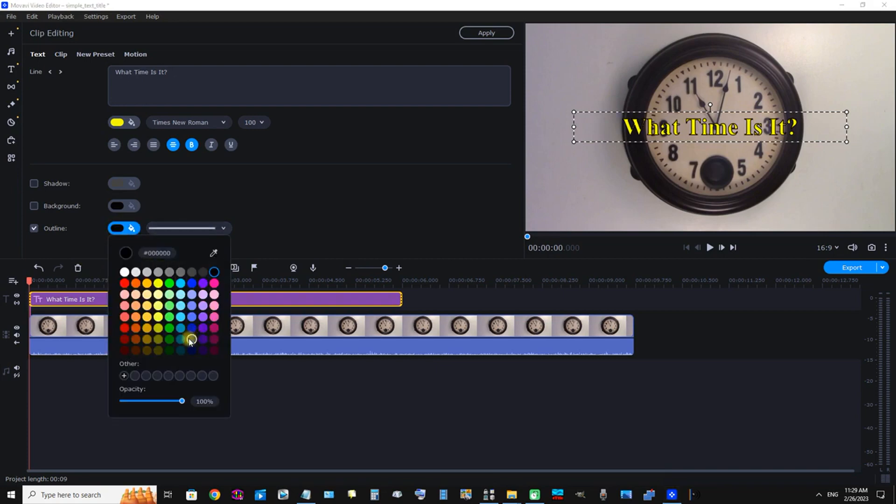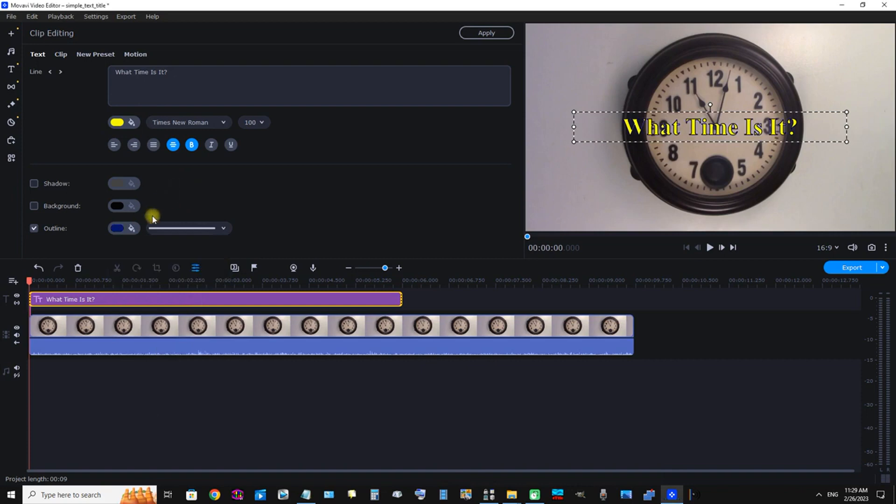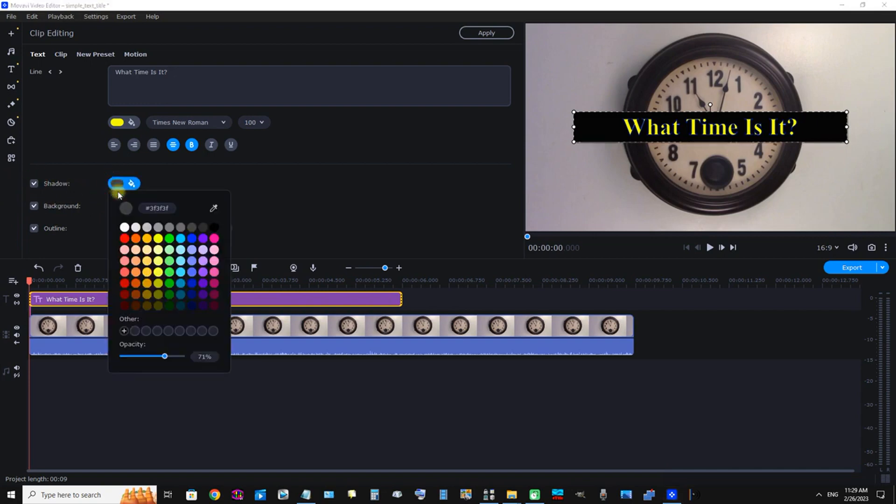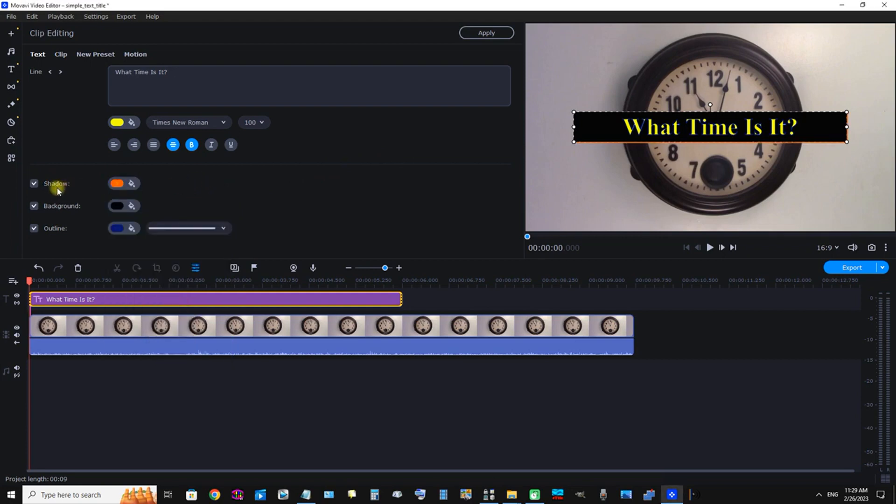Now for a second demonstration, I'm going to add a Background. The background is black. And now I'm going to add a Shadow, orange, and we can see that the background has an orange shadow.